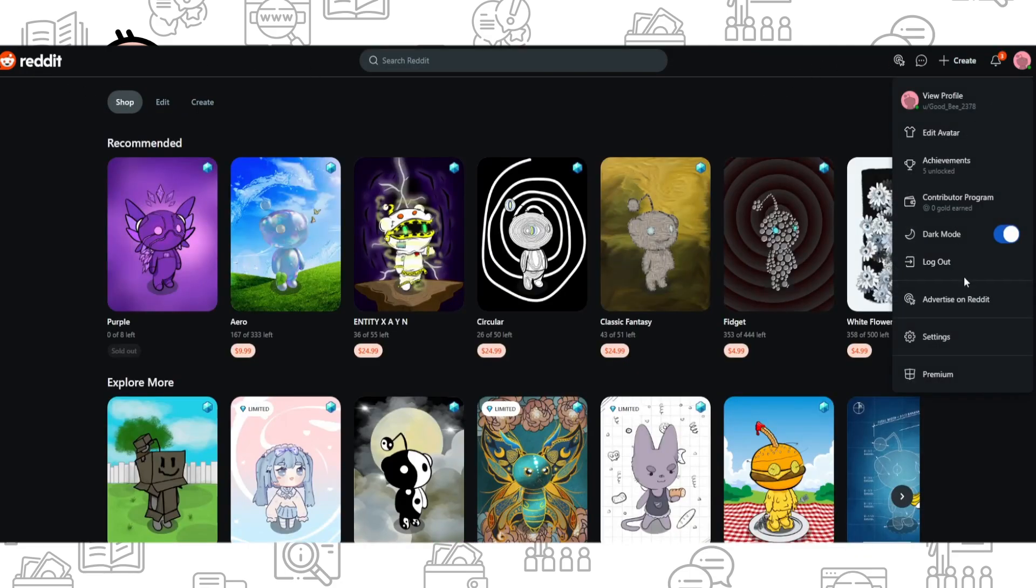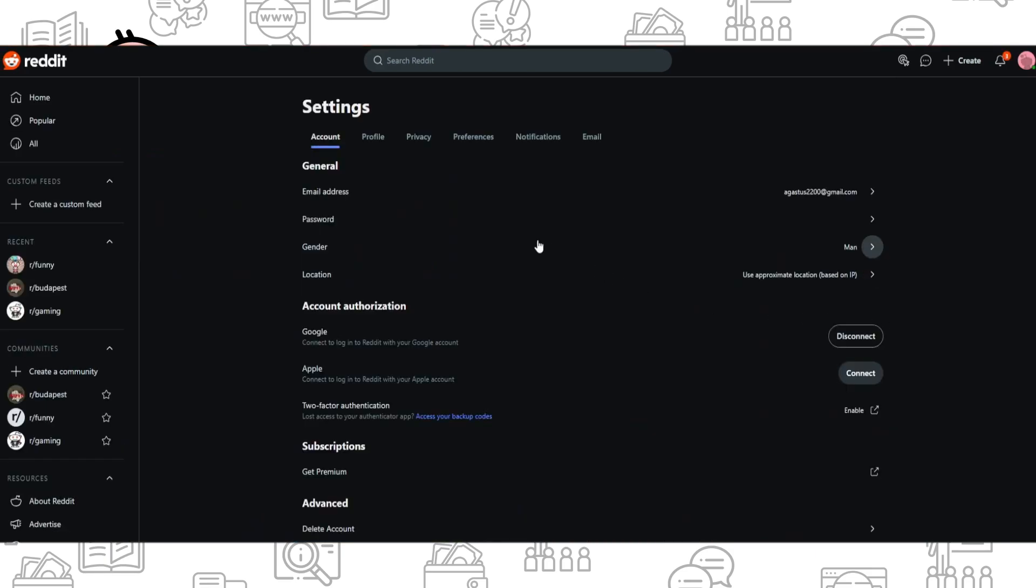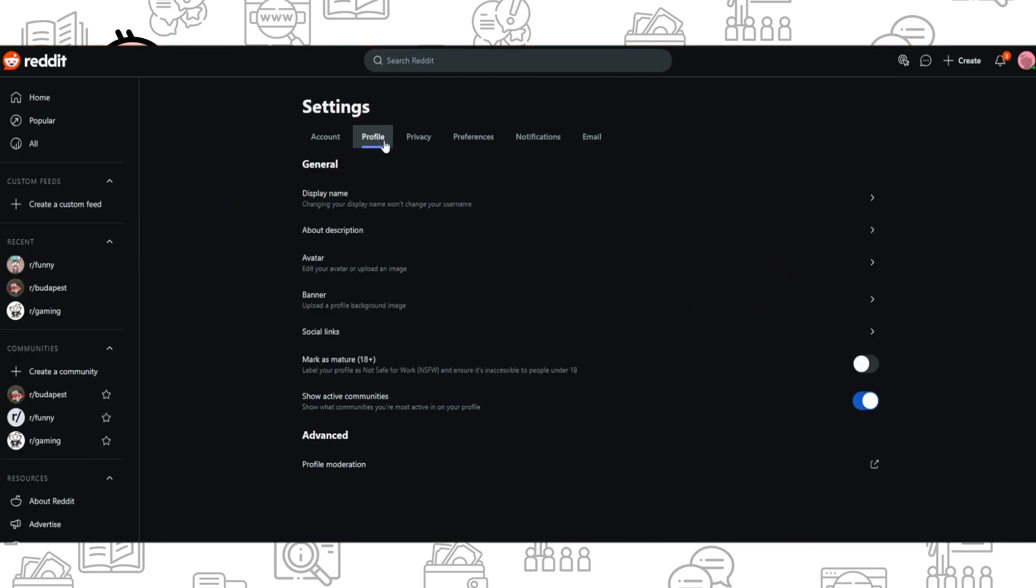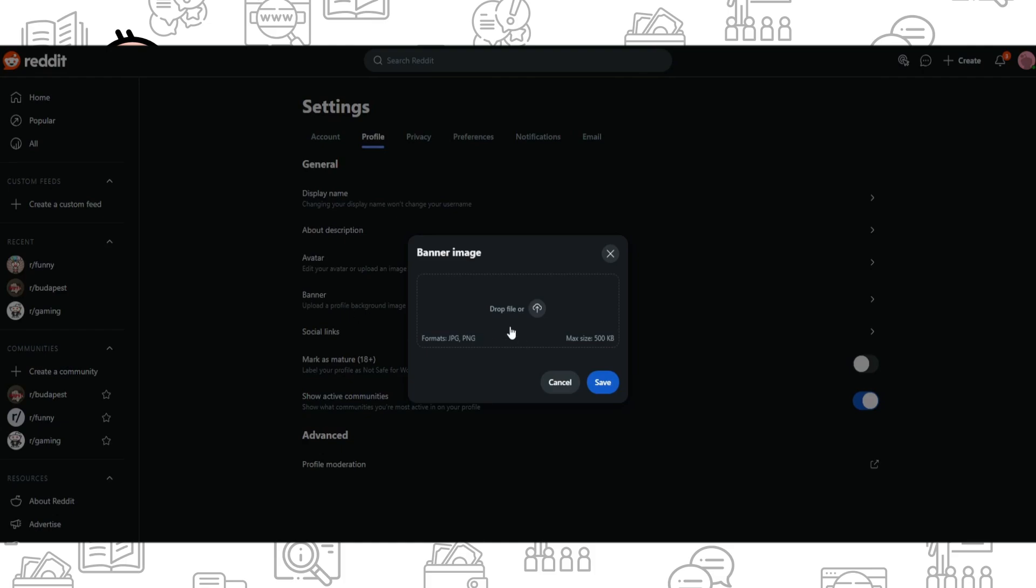That's all about avatar. Now let's move to banner. For profile banner, just click on banner and here you have only one option to upload the banner. Click on it and you can choose an image.